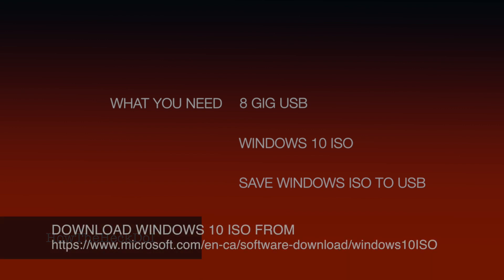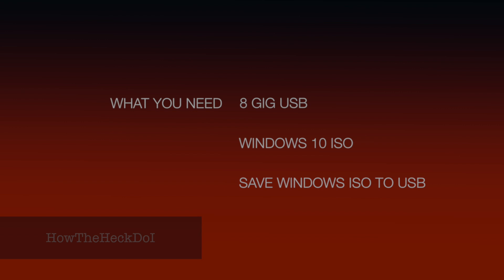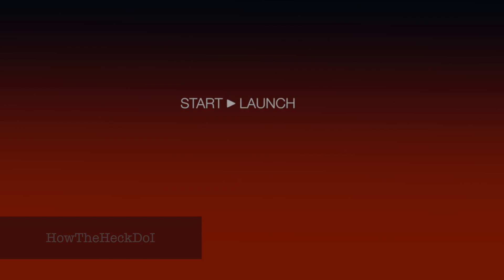What you will need. An 8GB USB drive. Next you download Windows 10 ISO onto the USB drive. Link for download in the description.